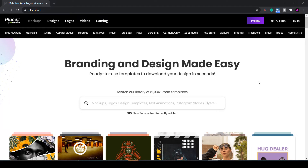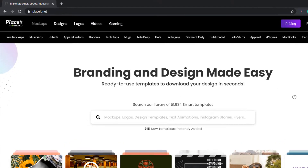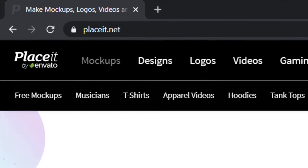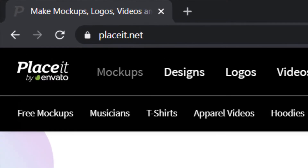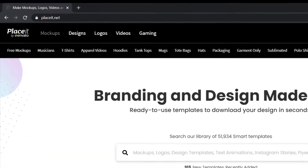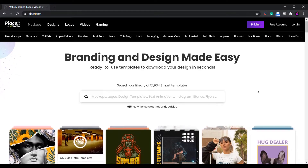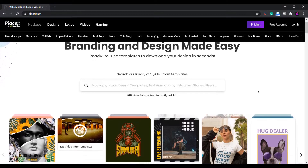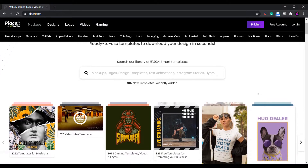Hello good people, welcome back to another video. A few people in the comments have asked me how I made my video intro, so today I'm going to go through it. I used a website called Placeit.net to create the intro. Placeit has thousands of customisable premade templates, so it's perfect for complete beginners like me.